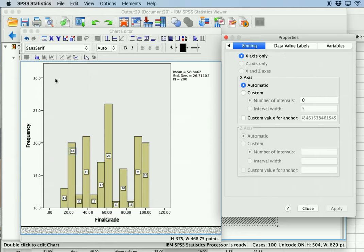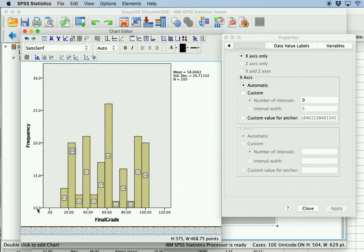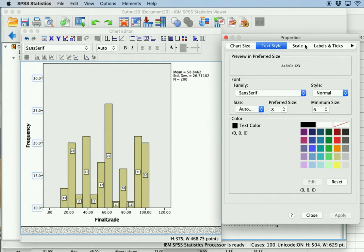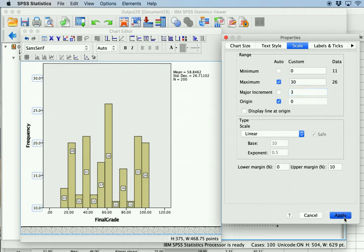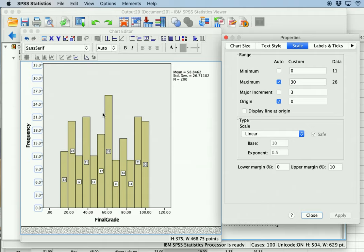Another important thing to consider is what the y-axis represents. You can see here that it's currently starting at 10 and not zero. You can fix this by double-clicking on the axis and changing the minimum to zero. You can also set the major increments — right now they're set to five, showing 20, 25, etc. — you can set that to 3, and clicking Apply changes the look of the scale so the graph now starts at zero.